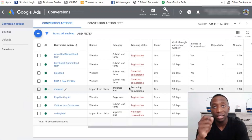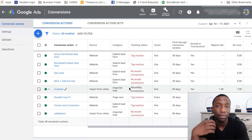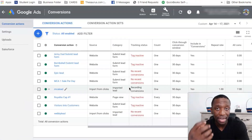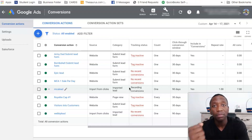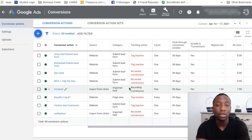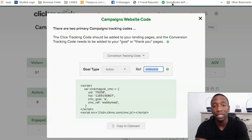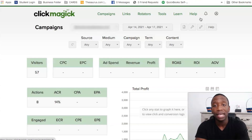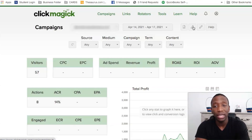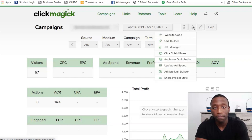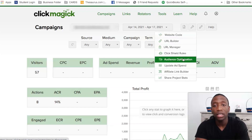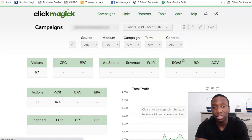Now the other step is you have to be able to get the data from ClickMagic to upload into Google Ads. How you're going to do that is go back over to ClickMagic, hit the X on this, then go to the wrench and click on audience optimization.